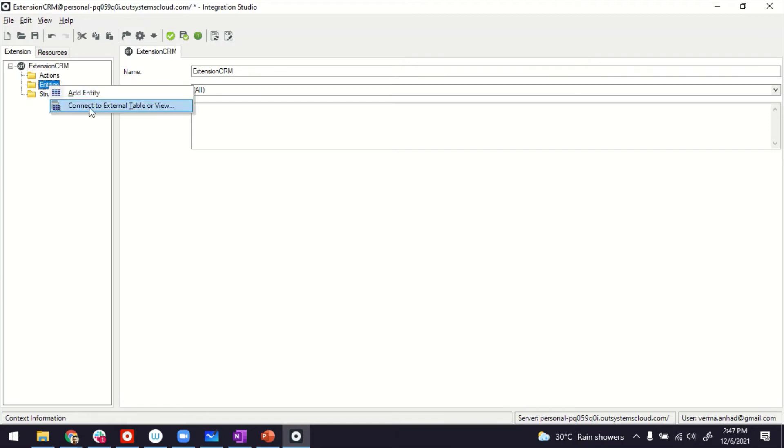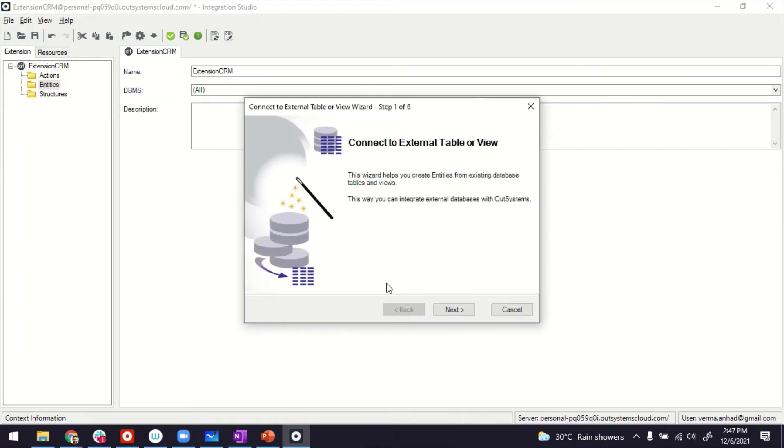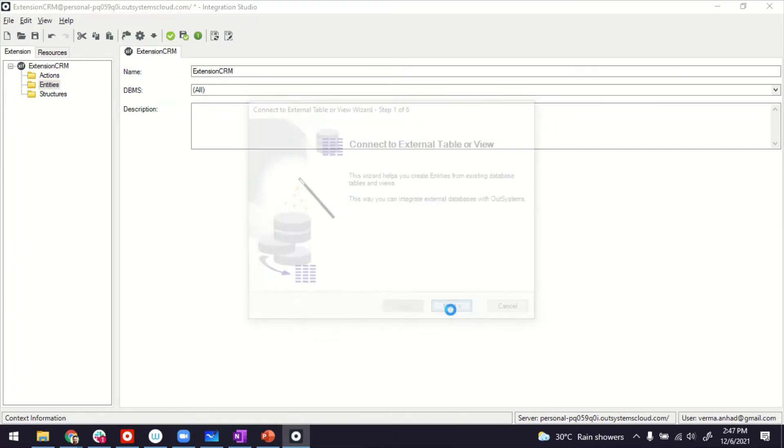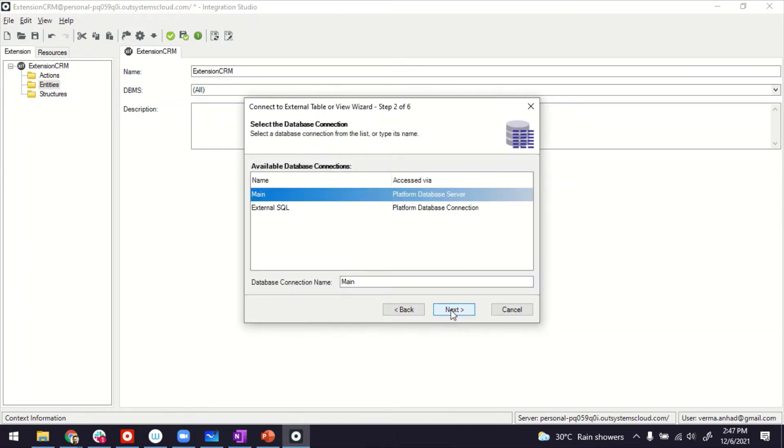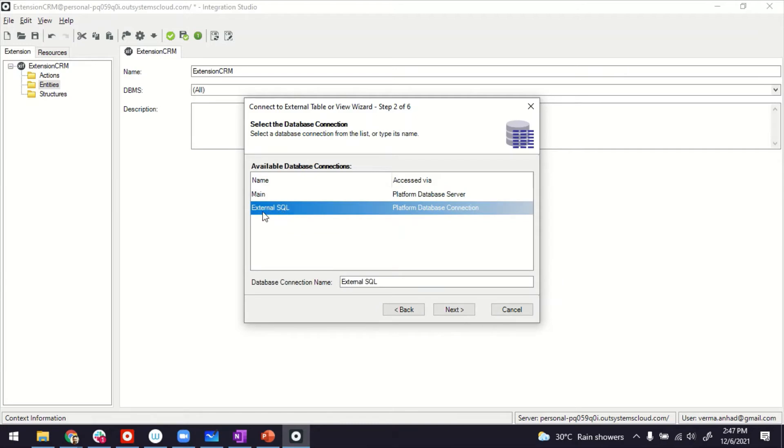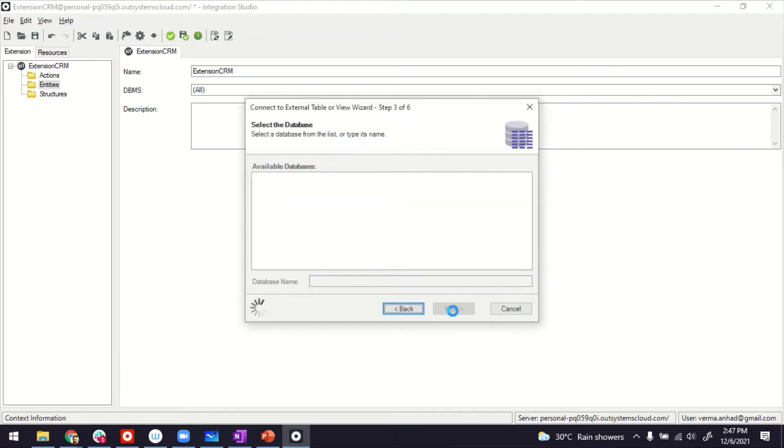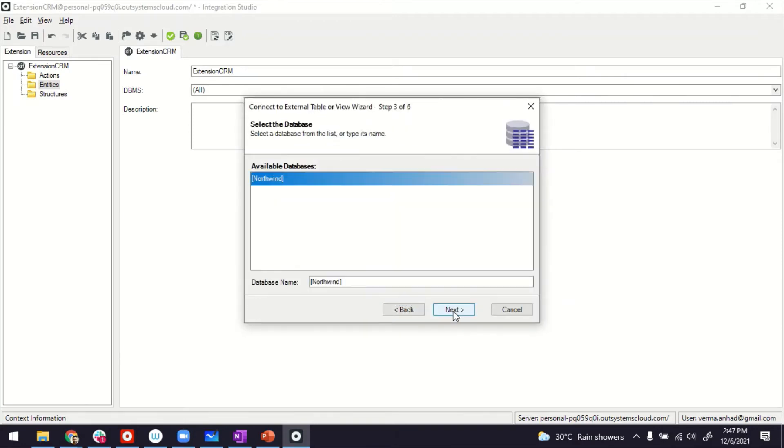Thereafter, we'll go to entities. If you right click, you have an option to connect to external table. Click on it. And then this wizard comes in, which if you follow next, it will start showing you, first of all, your database connection. This was the one we created or admin created in the Service Center. We can use it to go further.